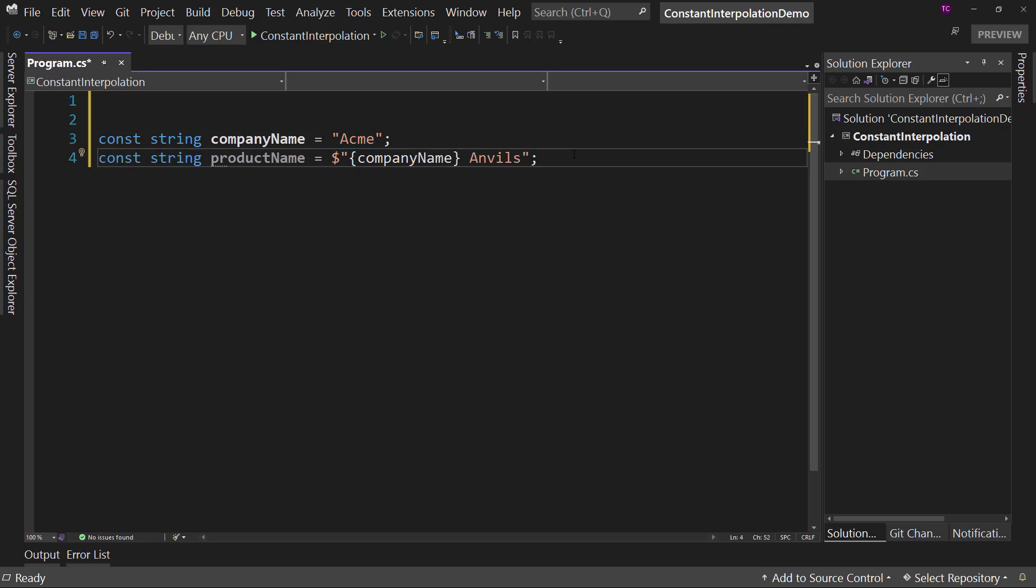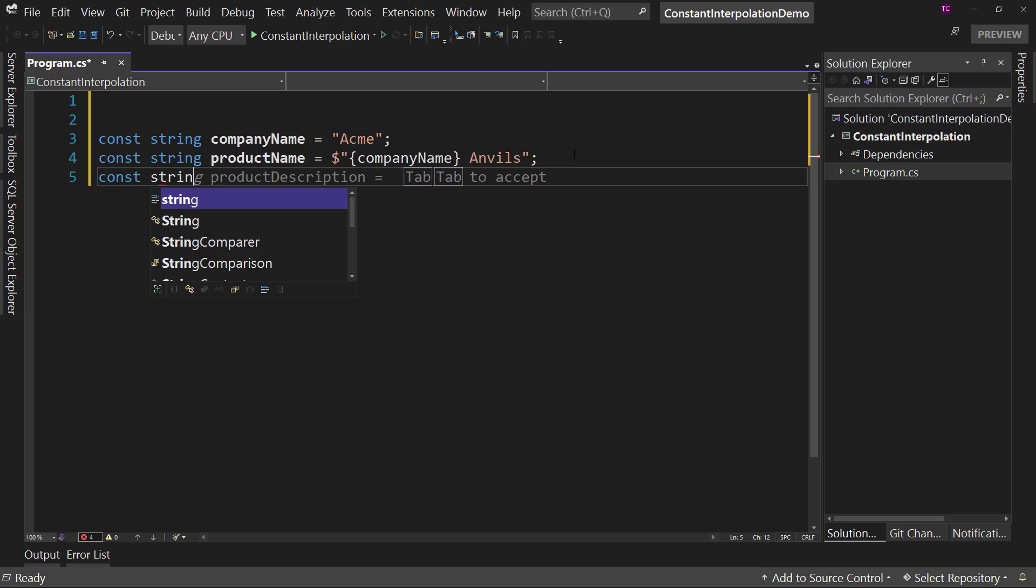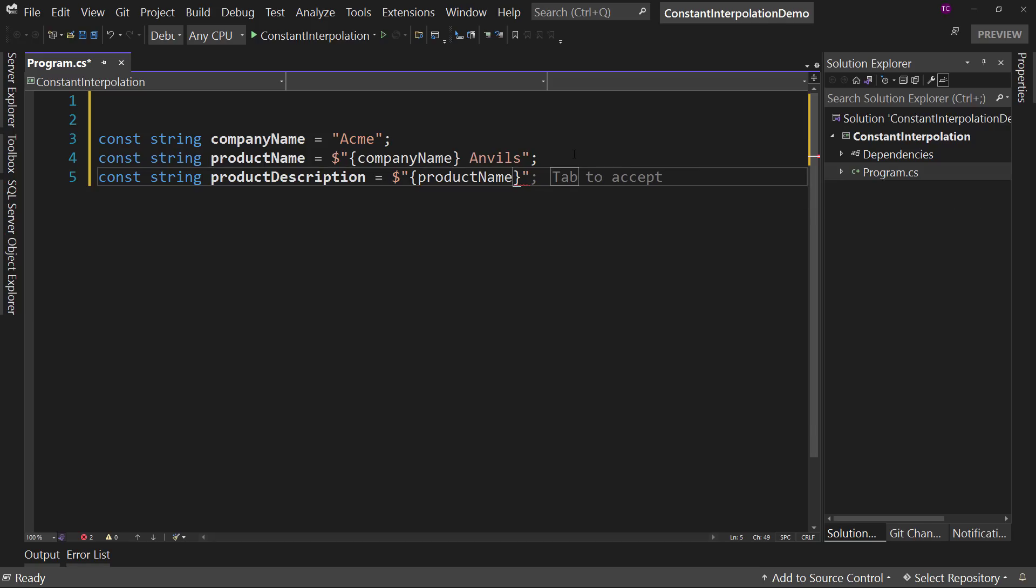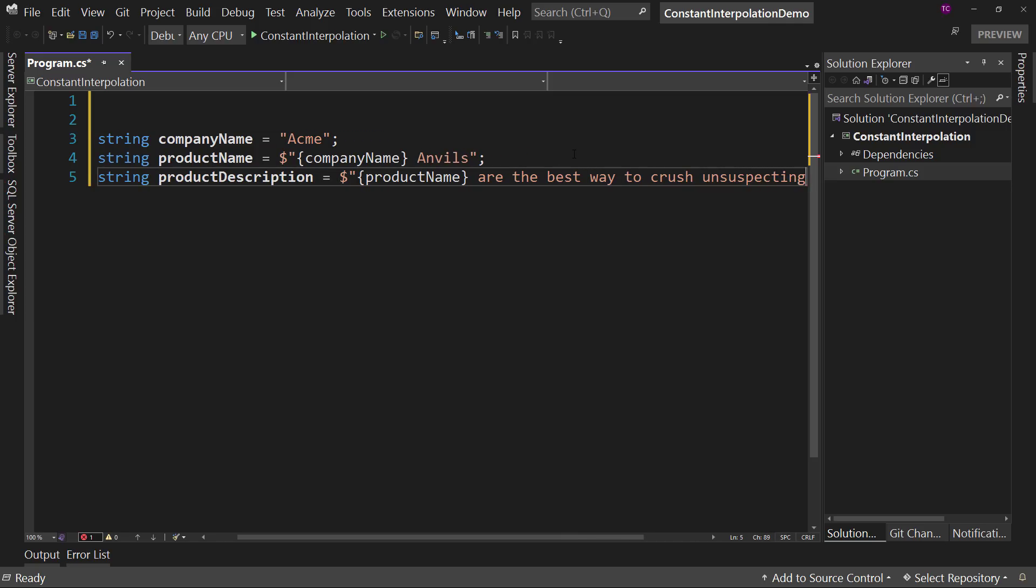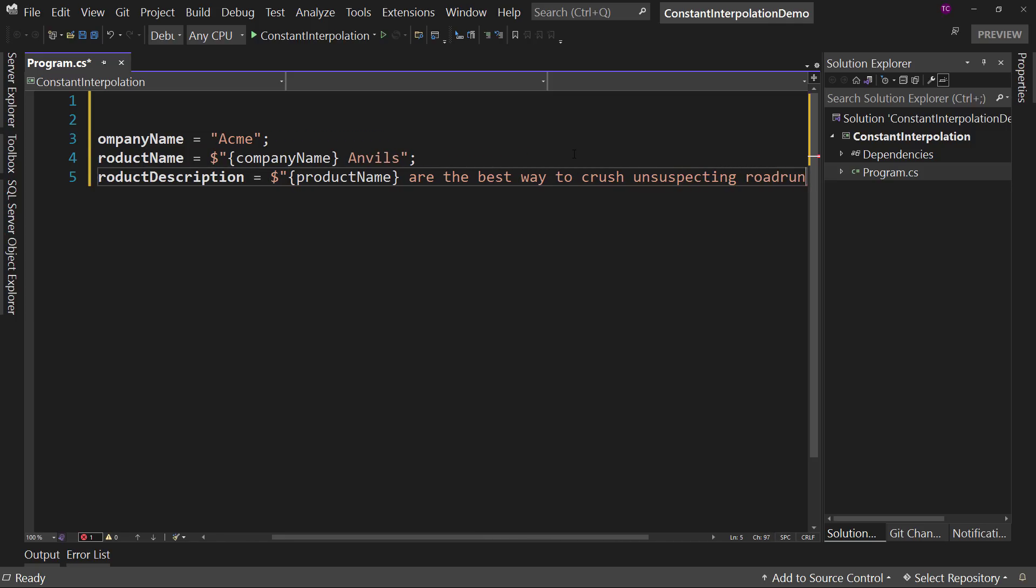And we can do one more just for fun, const string product description. And again, we'll do interpolation and say, well, it's the product name, the full name. And then we'll say are the best way to crush unsuspecting roadrunners.